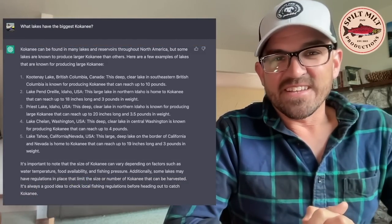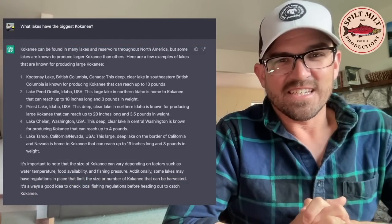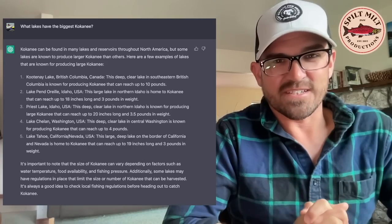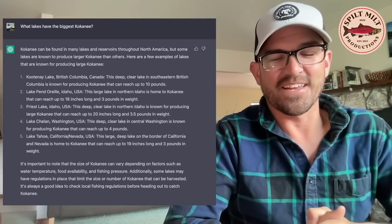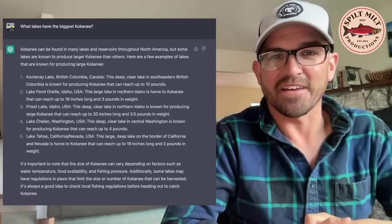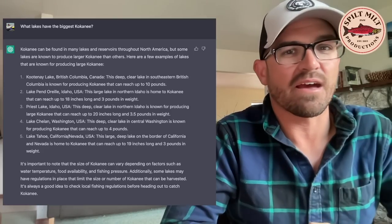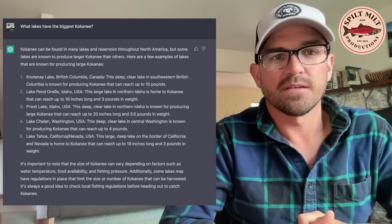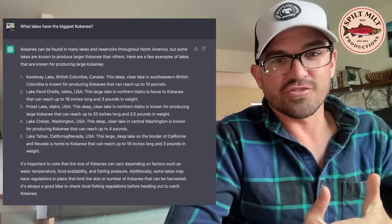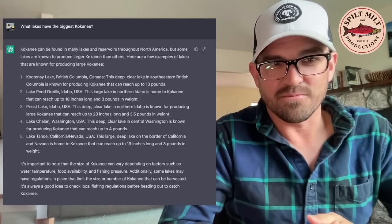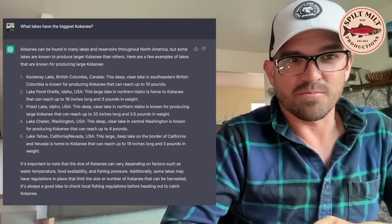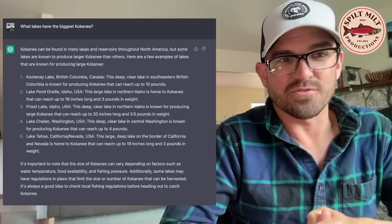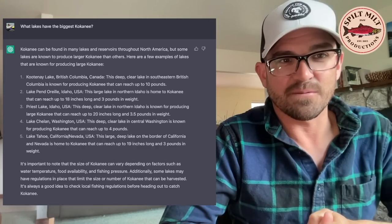I'm not sure where it draws all of its data from. I know it can't draw data from videos and you think about a lot of fishing content out there is video based especially the more recent stuff but it's still somehow either finding or inferring from other resources that kokanee are feeding shallow in the spring on Lake Roosevelt which is pretty amazing. And then I finally got it, I finally tricked, I don't know if I tricked it but I just caught it in a lie I guess I'll say.